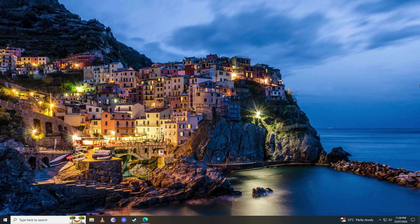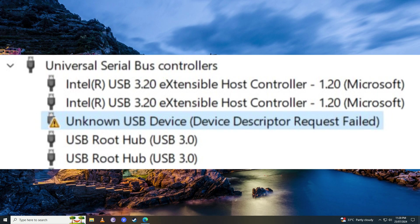Hello everyone. If you keep getting this error on your computer when you try to insert a USB device - Unknown USB Device, Device Descriptor Request Failed - then you have come to the right place because in this video I'll show you how to fix it.